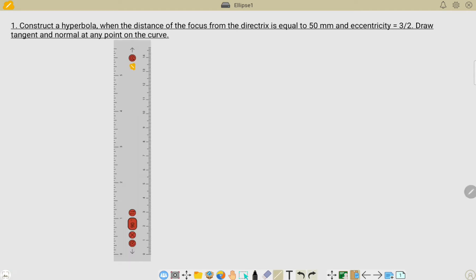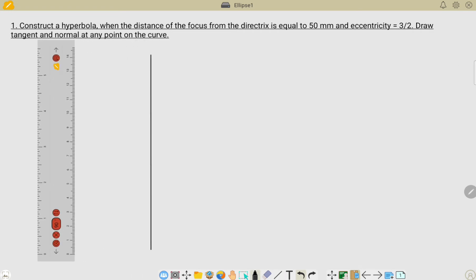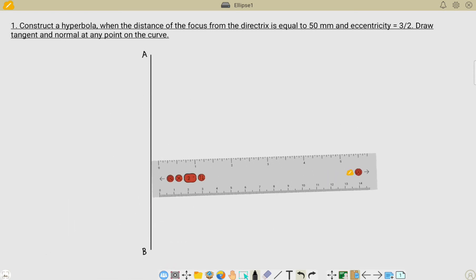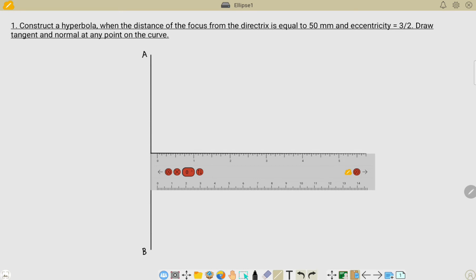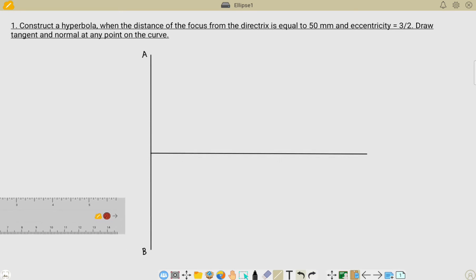The first step is to draw a directrix line for the hyperbola. Irrespective of the problem, you can draw this directrix line for all kinds of conic curves. I have drawn it — let me name this line as A and B, so AB is the directrix line. The next step is to draw a perpendicular line to this directrix line, considering the approximate midpoint. We have drawn the directrix and the axis line for an arbitrary length — let us name this axis line as C and D.